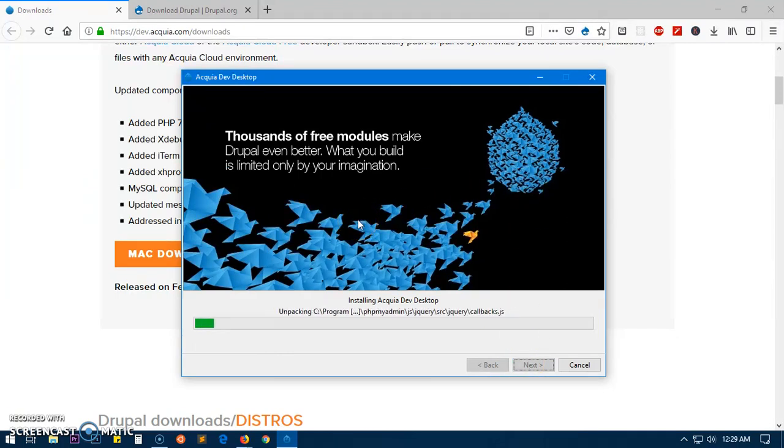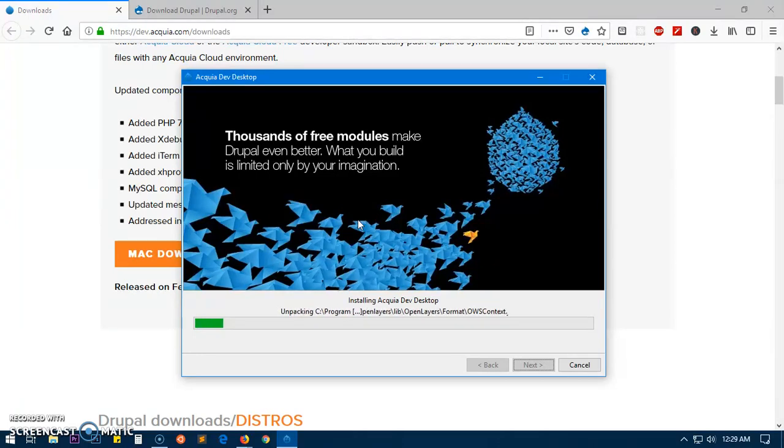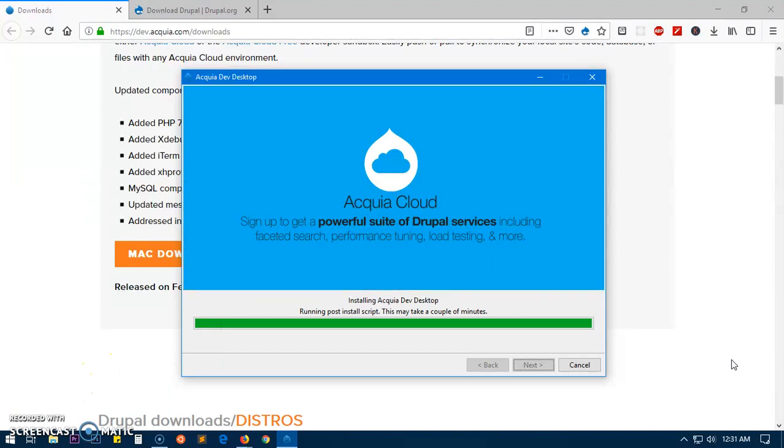Alrighty, so we are almost done here. This is going to run post-installation script and it says it may take a couple of minutes which is again a long time, so I'll be right back.